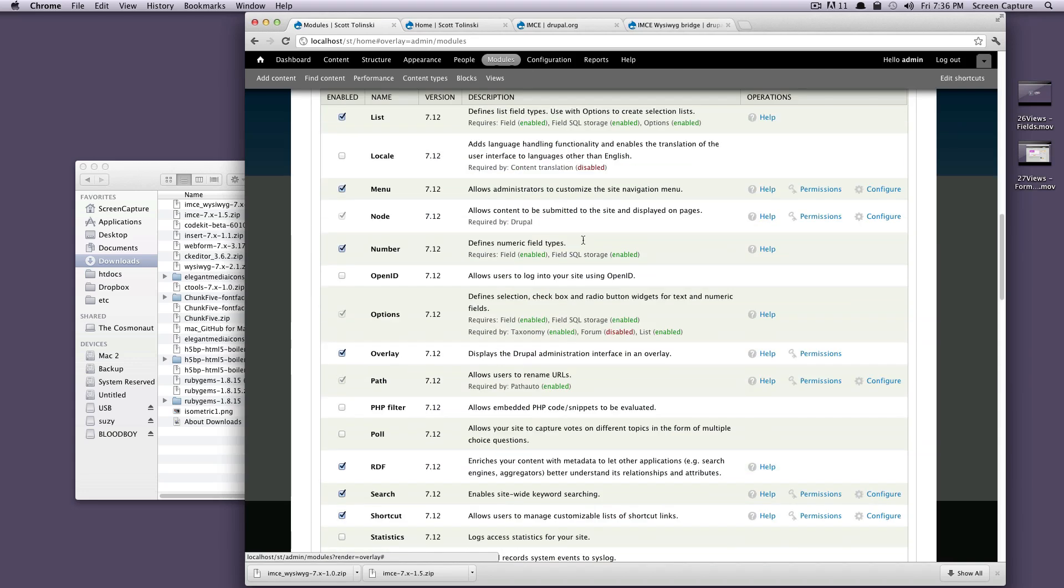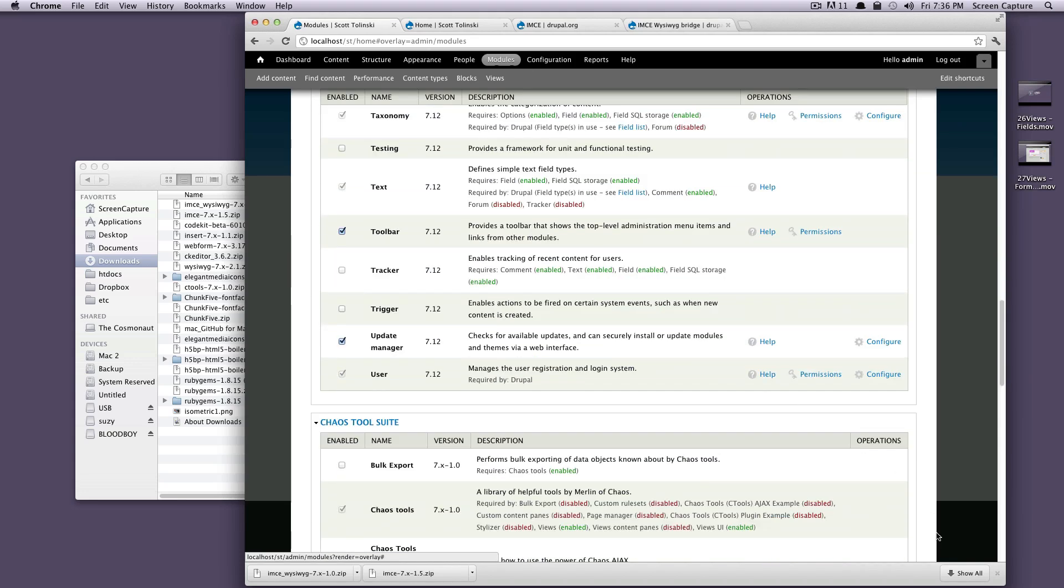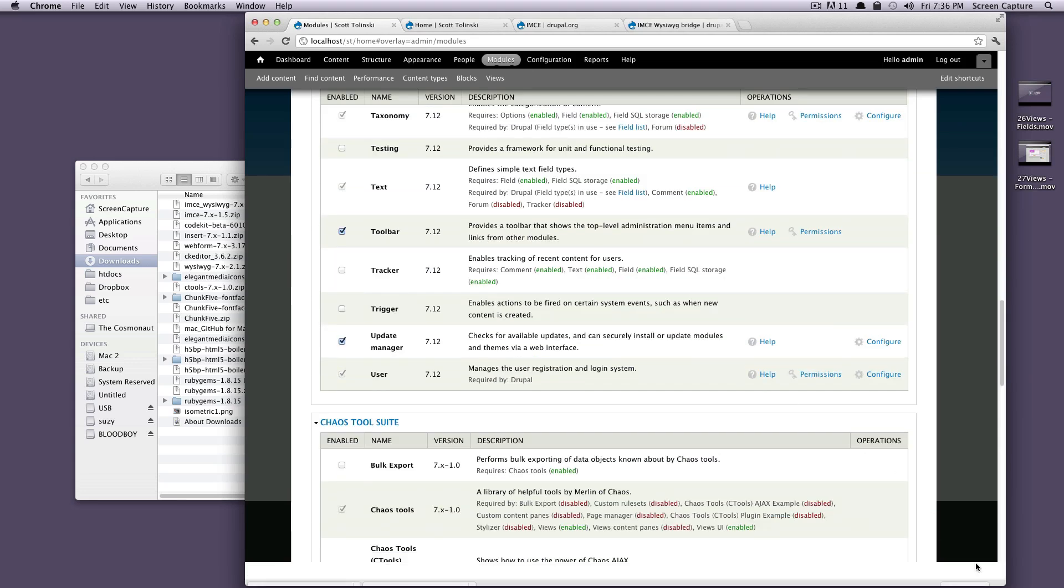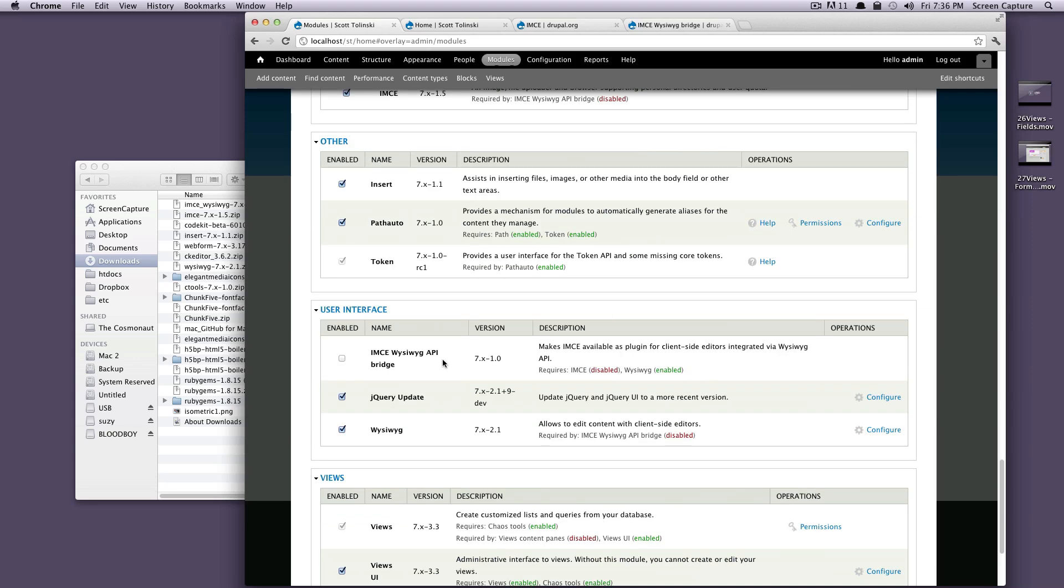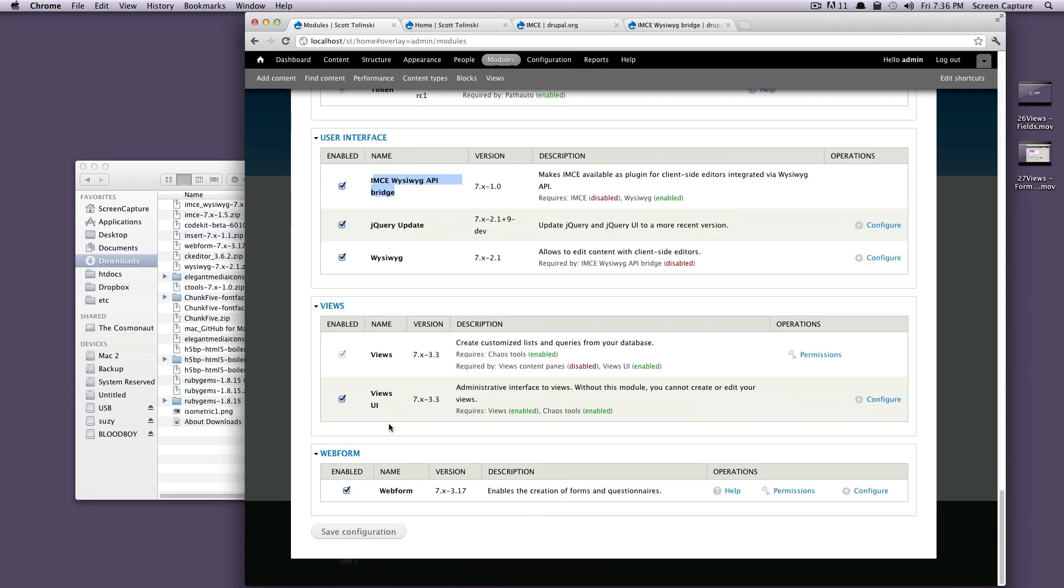Scroll down, we can see them. Let me just unhide that. IMCE is here, and then we just need the WYSIWYG Bridge, which is under User Interface. We'll click to enable that, and let's save this configuration.